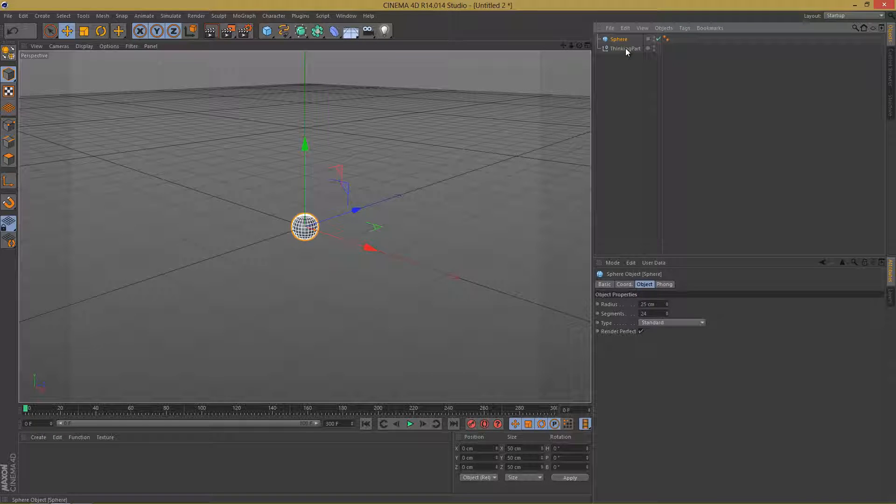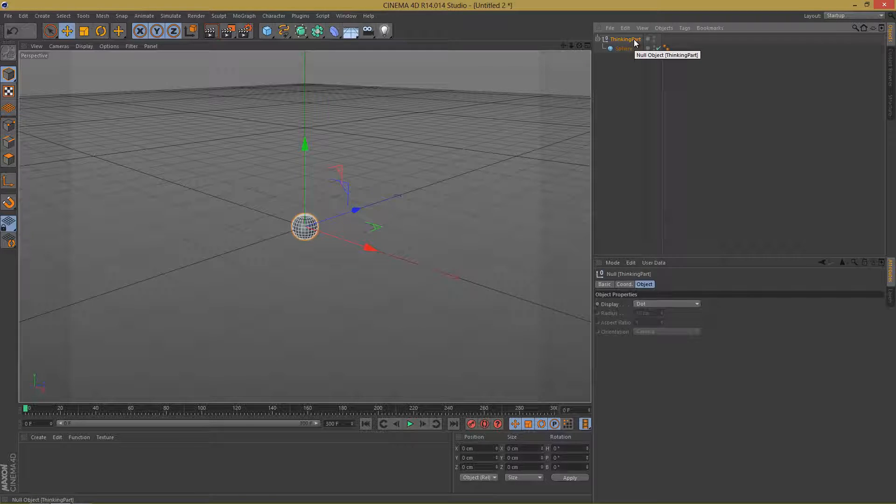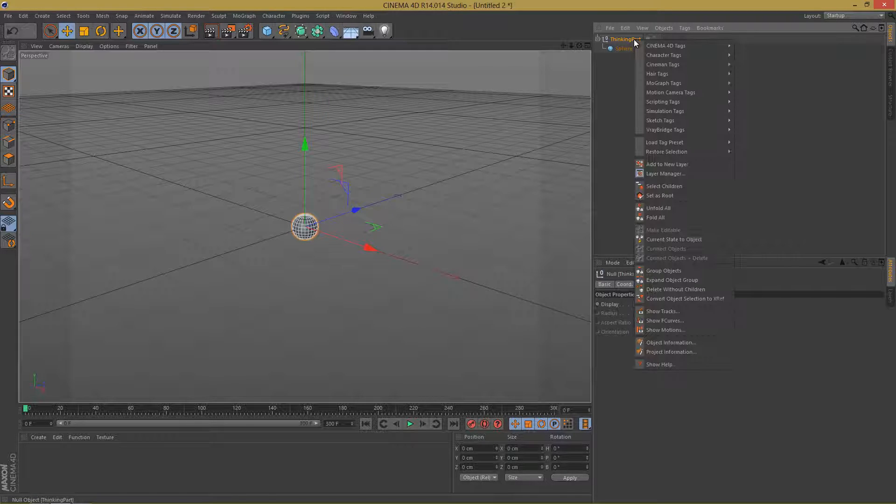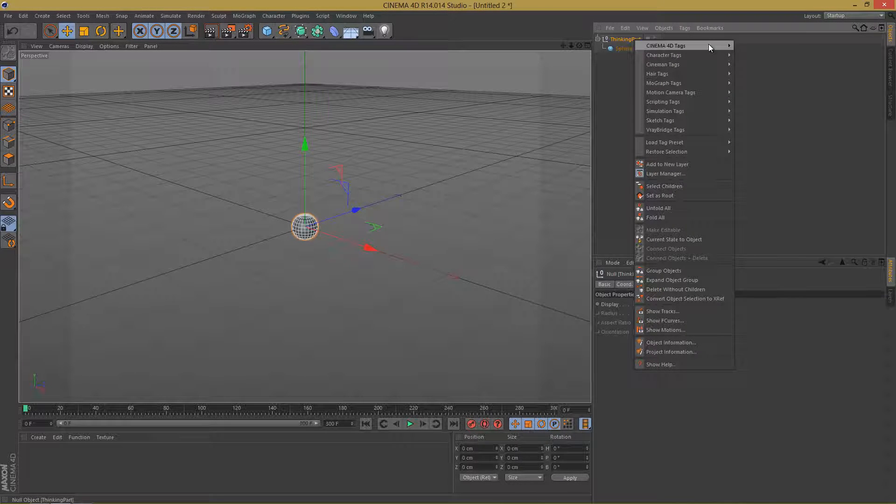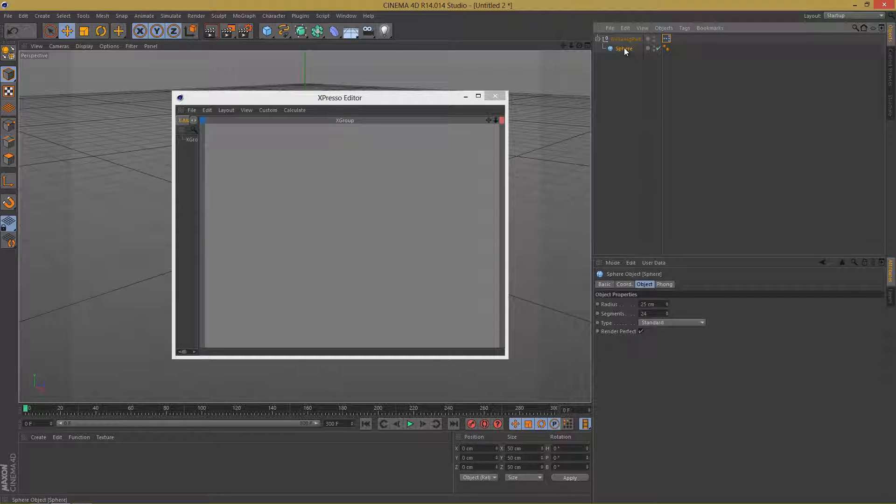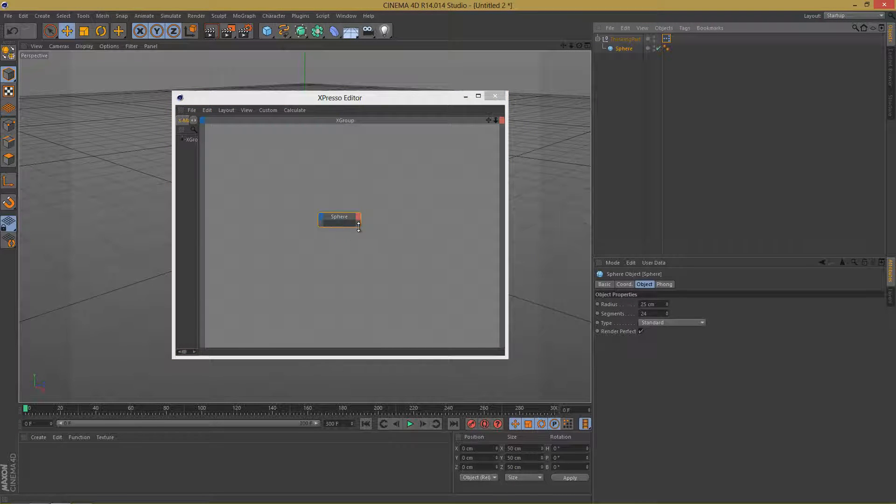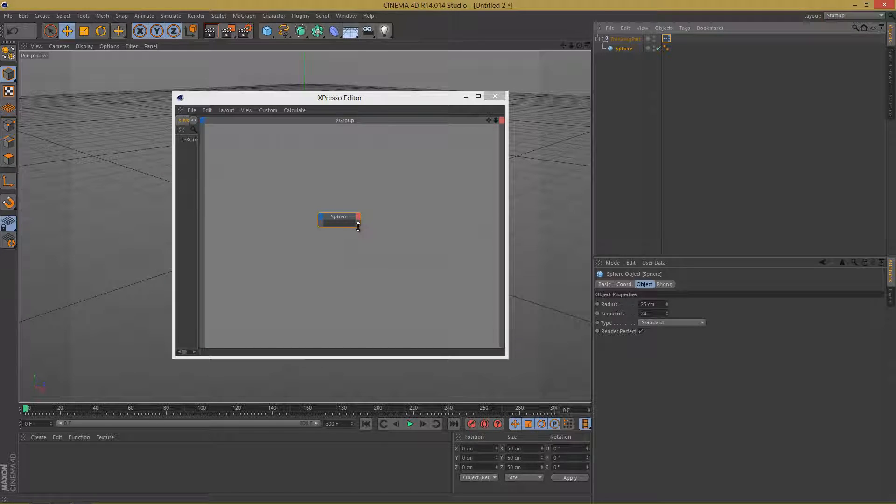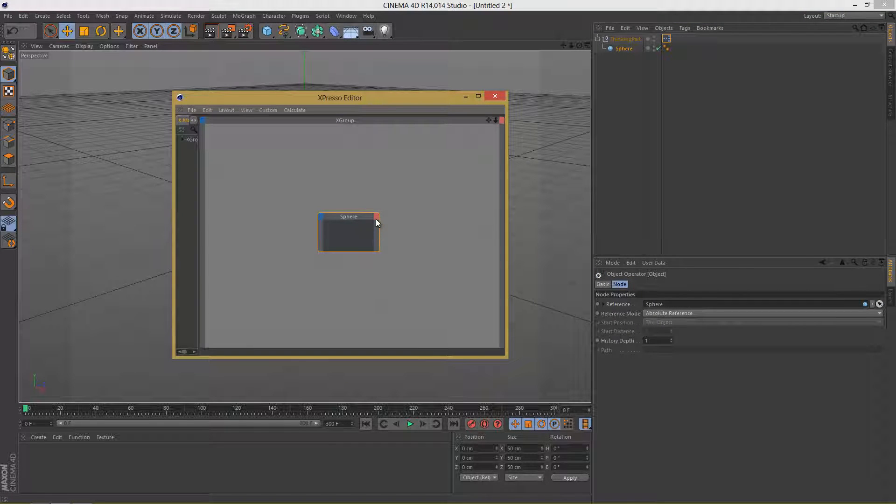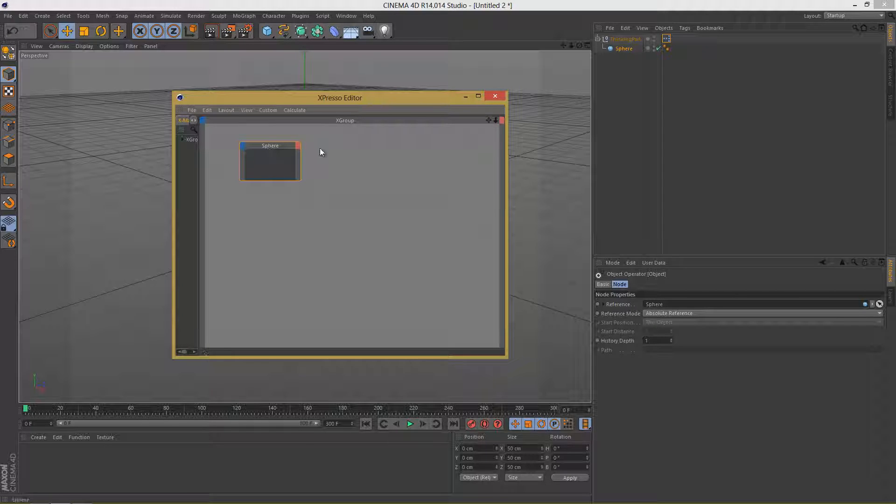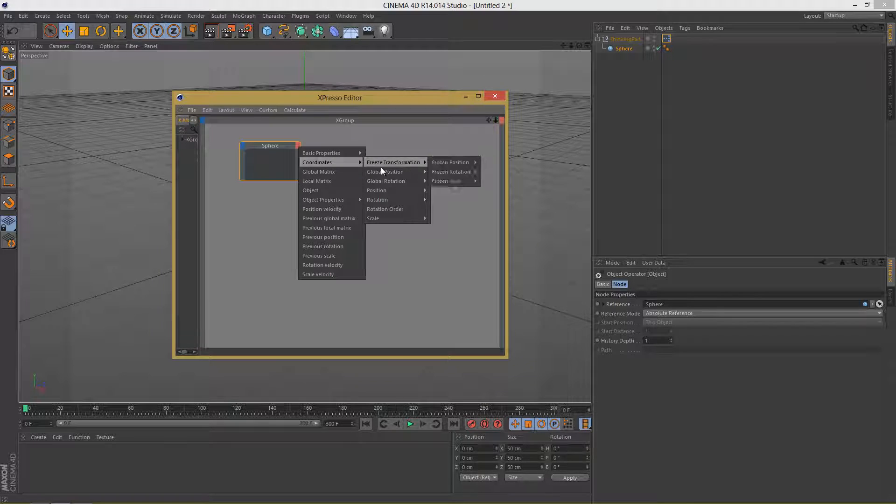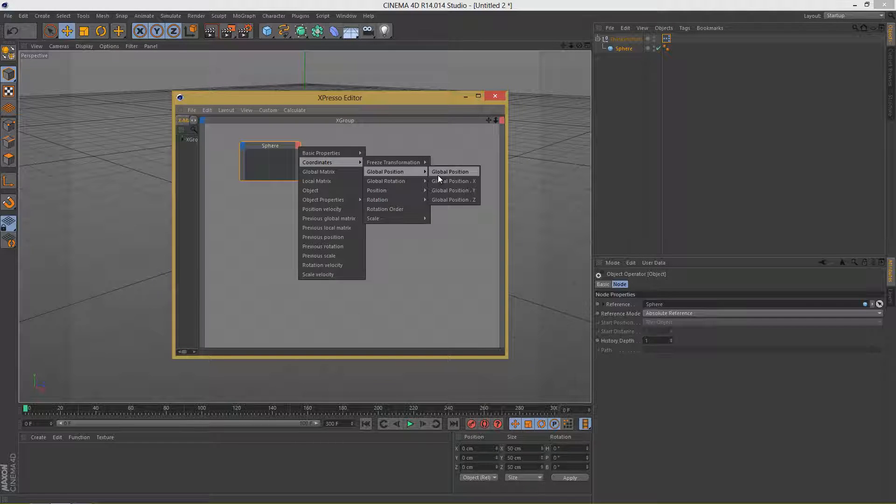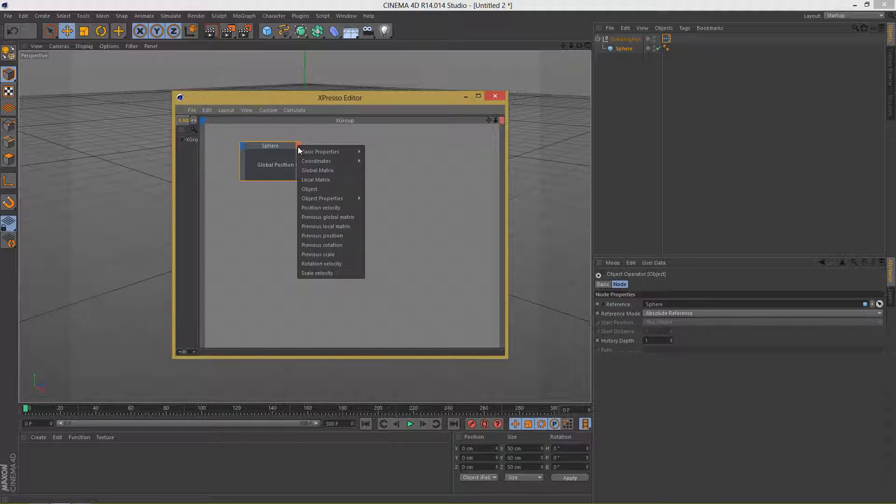Now let's add the sphere as a child of thinking particles and let's right click on the null object, Cinema 4D Tags and Expresso. Then drag the sphere inside the Expresso, let's resize it a bit. And as you can see this window or dialog in the Expresso editor window has two sides, the red side and the blue side. Let's click on the right side and go to Coordinates and Global Position, and add Global Position. Again click on the right side and Global Matrix this time.